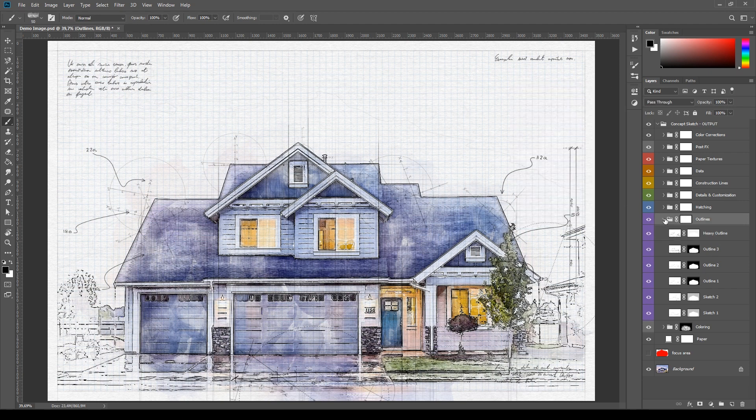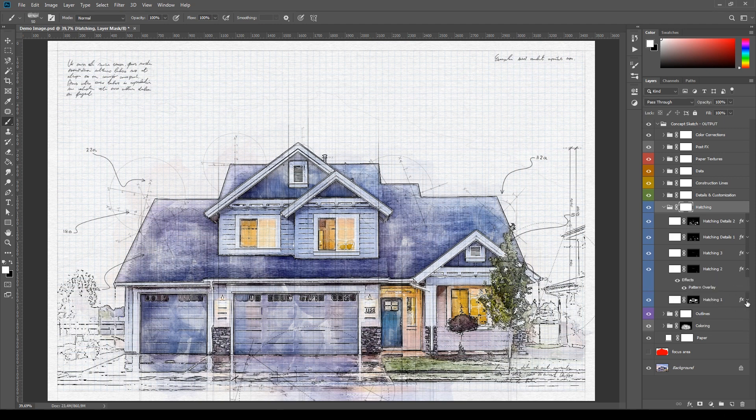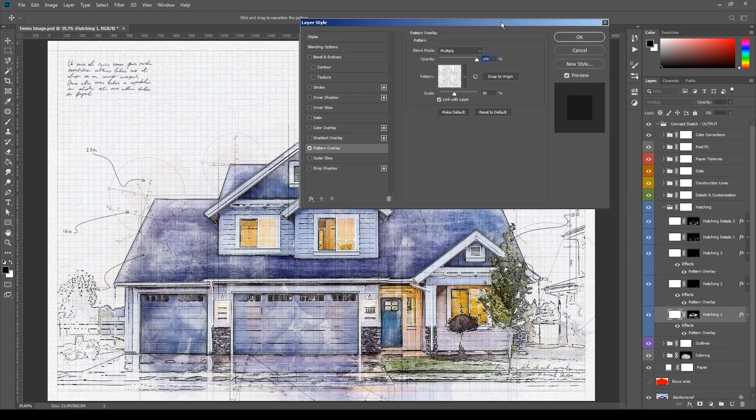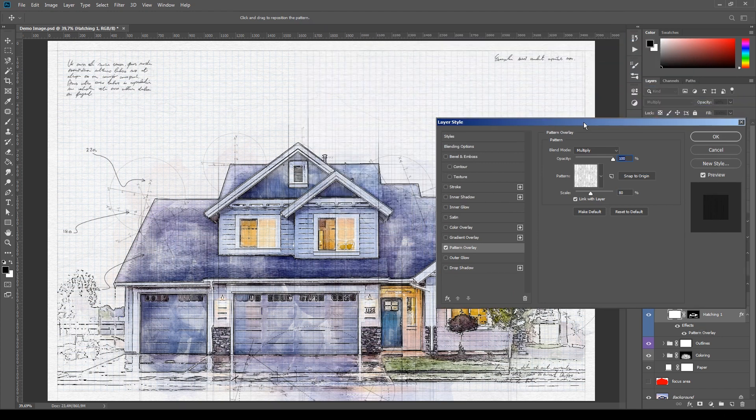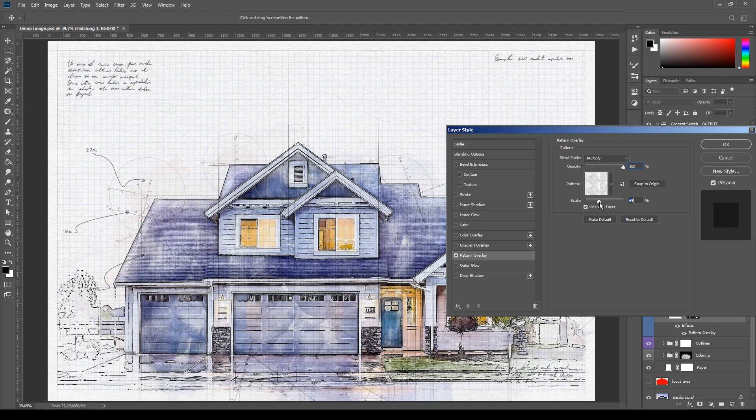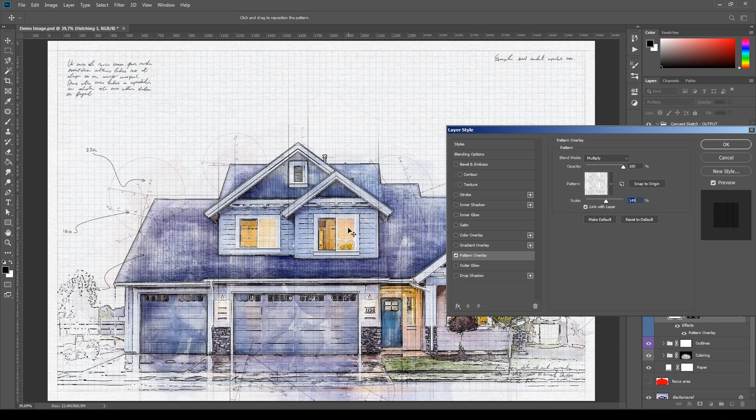Then the hatching. These layers are made using five different patterns. You can edit these patterns by double clicking the layer or directly the pattern overlay layer style. And here in the layers panel you can modify the type of pattern, the blending mode, its opacity and scale. Also while the pattern overlay panel is opened like this, you can move the pattern by dragging it in the canvas.